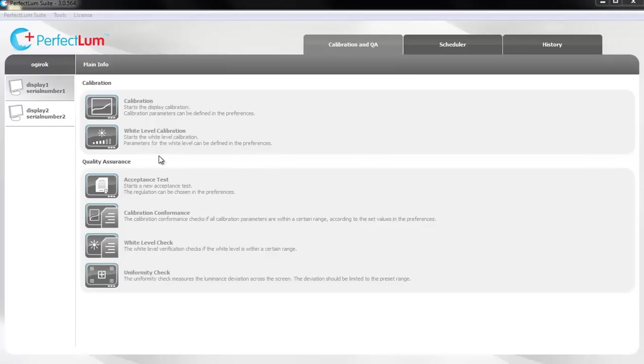Perfectlum 3 Suite is designed to calibrate your display to international medical standards. In this video we will perform a DICOM color calibration.